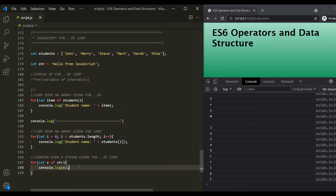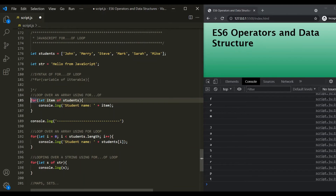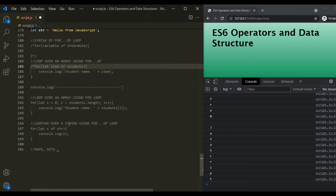A for-of loop is used to loop over iterables in JavaScript. You can also use it to loop over maps, sets, and other data structures. We haven't talked about maps and sets yet, but when we do, I'll show you how to loop over them using the for-of loop. Before wrapping up, let me show you an interview question where the for-of loop is useful.